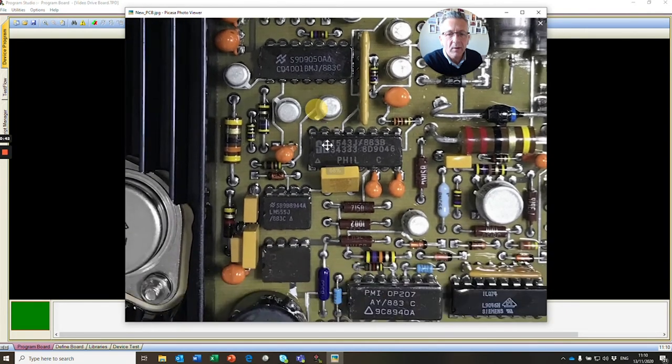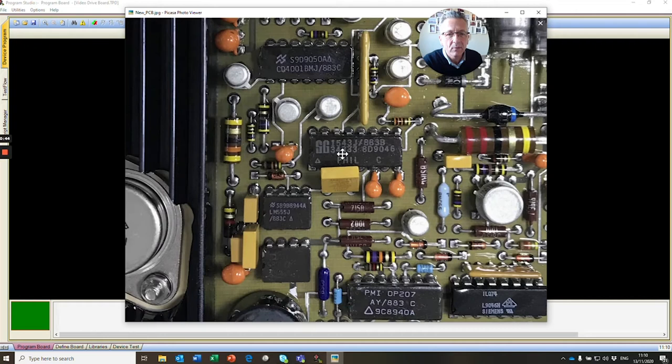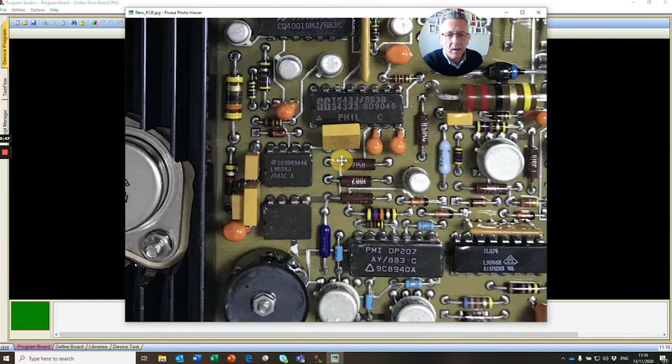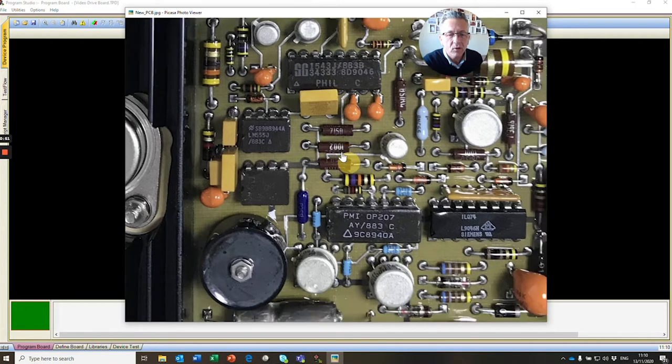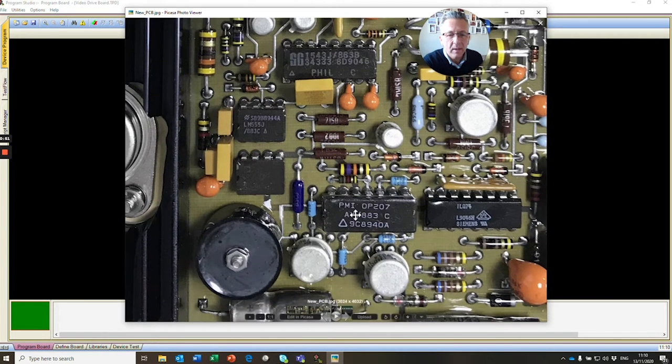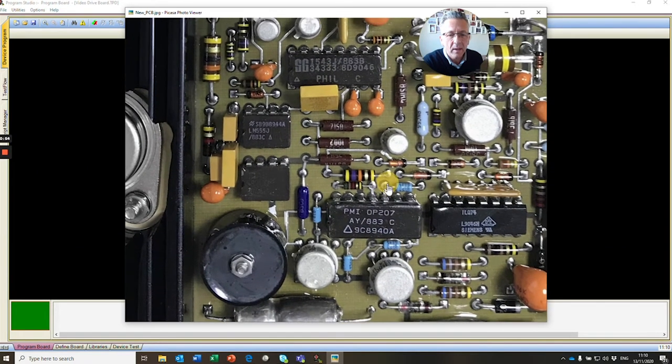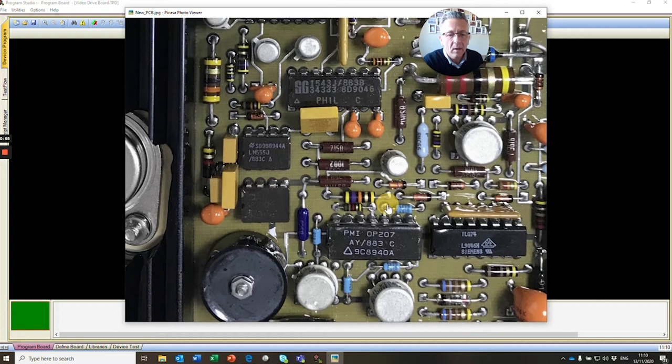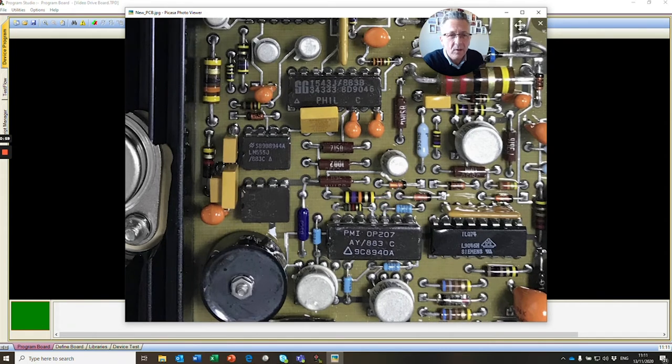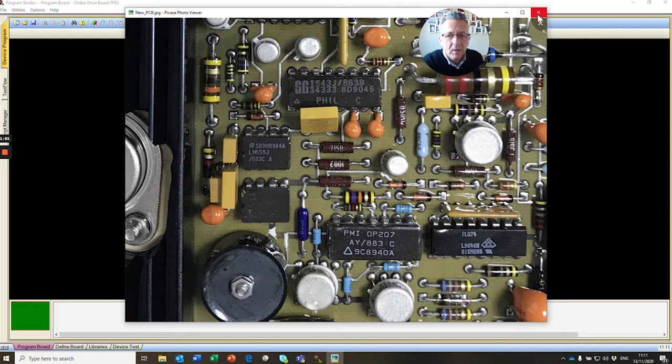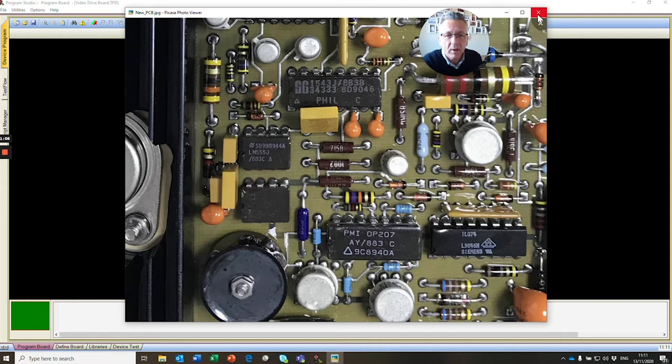Down here we see an SG1543J, an analogue device. We have an LM555, which is a trusty timer, and here we have a PMI OP207. These are typical devices you'll find on your PCBs in your workshop. How do we find a datasheet for those devices?